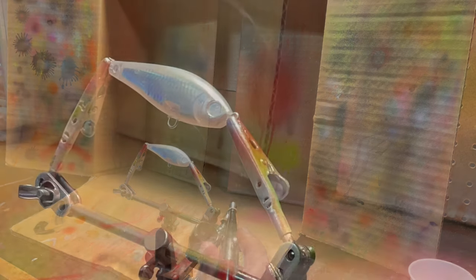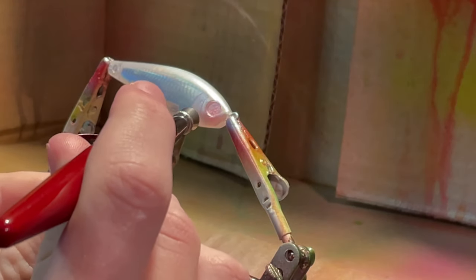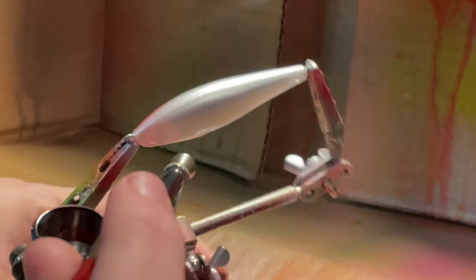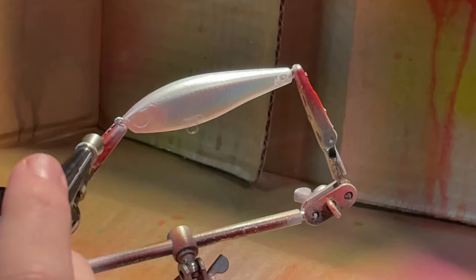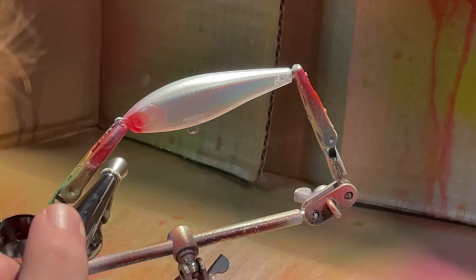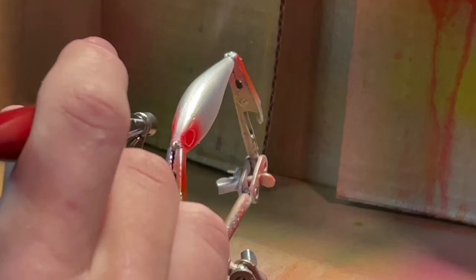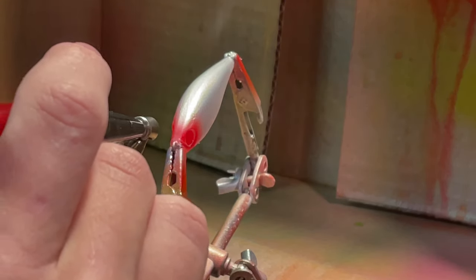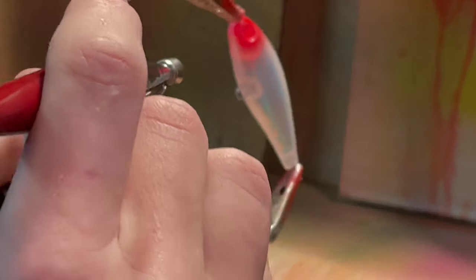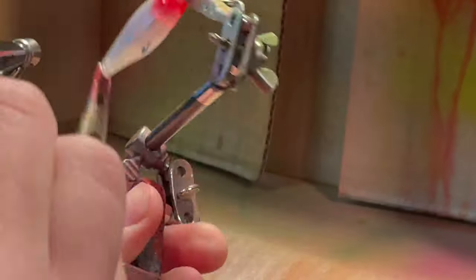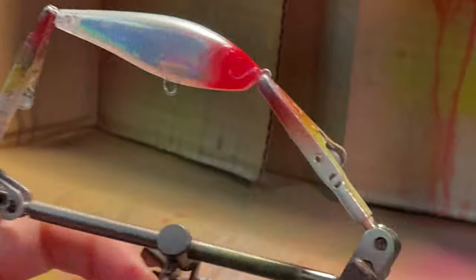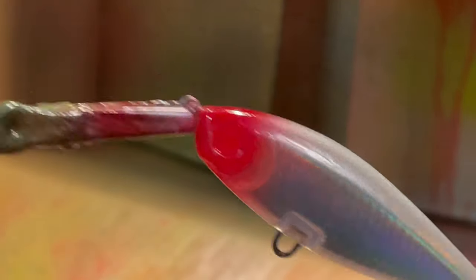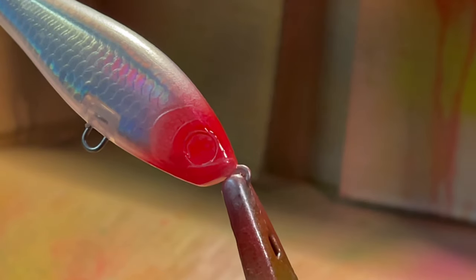Alright, first coat. Looks pretty good for that side. Hit the top just the tiniest bit to meet up with everything else. And we'll do the same on the bottom. Okay, I'm thinking that looks pretty good. So, we'll hit it with the hairdryer and then we'll do another coat.